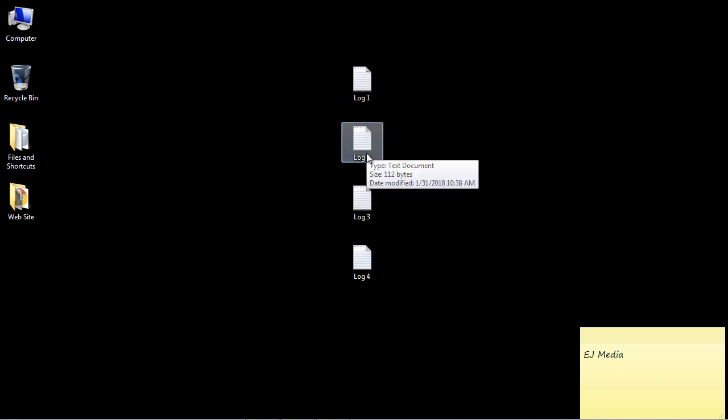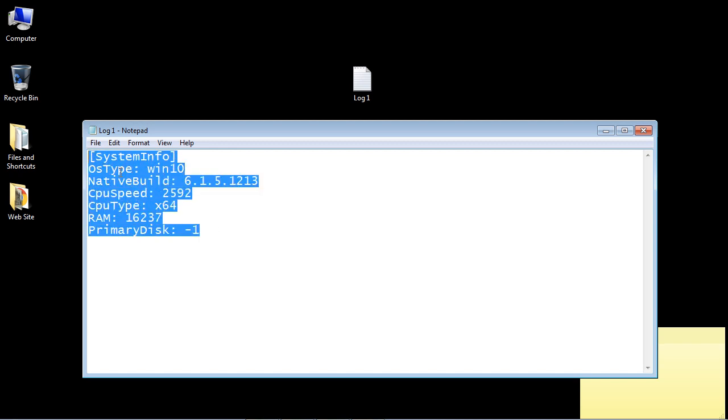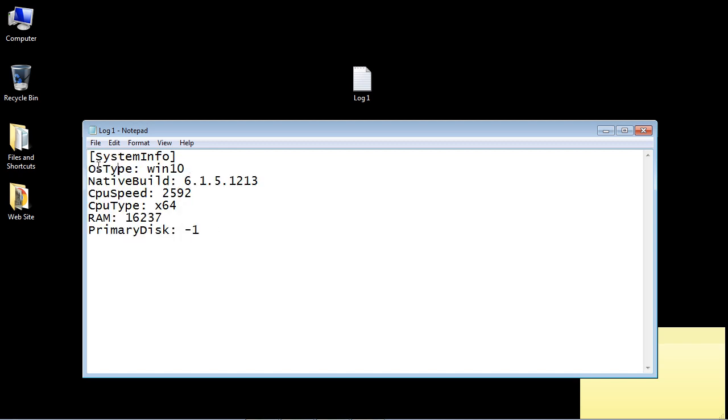I've created these four sample log files, so let's go ahead and open up this first one. You can see here that we've got some system information. Let's say we want to search on this OS type, and specifically we want to search each log file that contains Win 10—obviously that means Windows 10. That's what we want to search for.